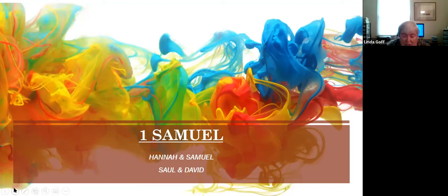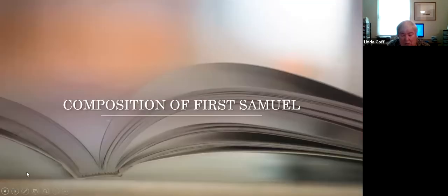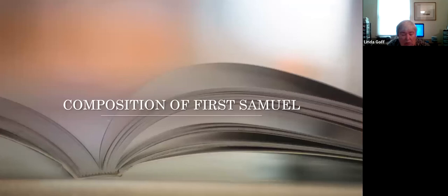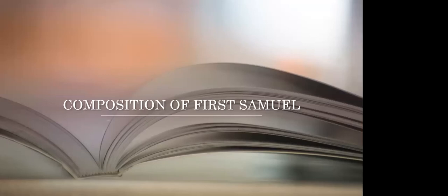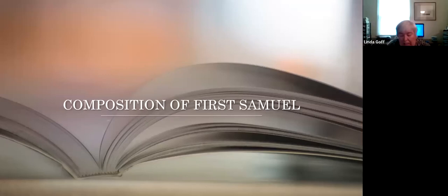Robert Alter, a scholar, said the writer feels free in 1 Samuel to invent an inner language for the characters, give their dialogue shape, weave together episodes and characters with a fine mesh of recurrent phrases and analogies of incident. I believe in 1 Samuel we can see ourselves and our actions in at least one of these characters and their story can enliven our own inner prayer life.